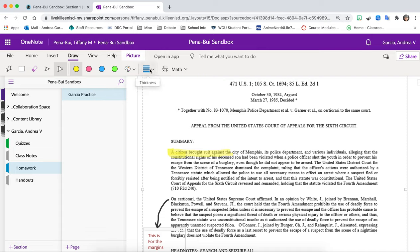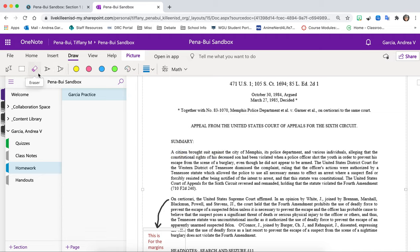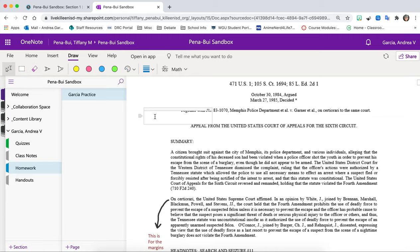You can change the thickness again. Let's say you make a mistake. You can always erase it using the eraser. So again this is how you write your text. Click. Double click and then type.